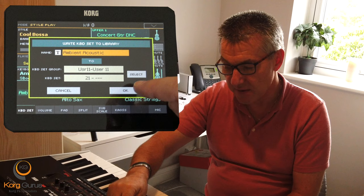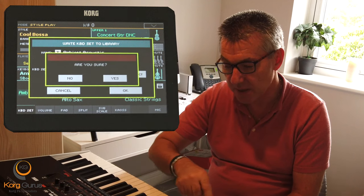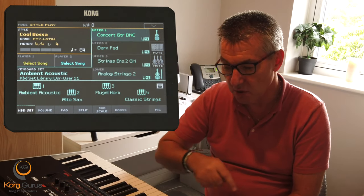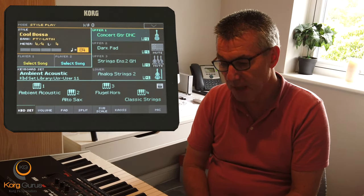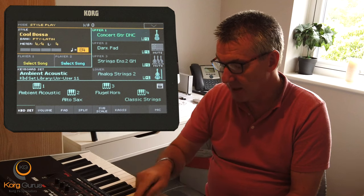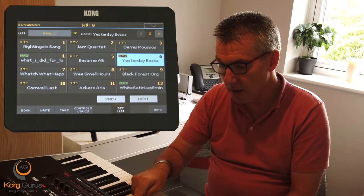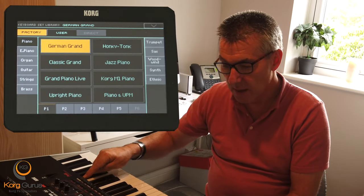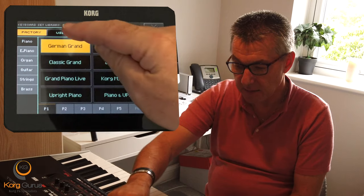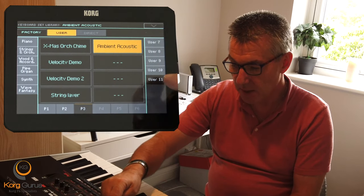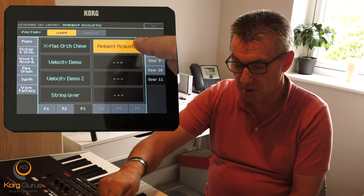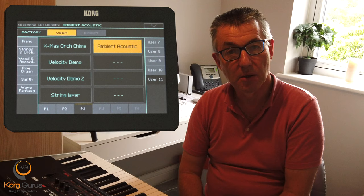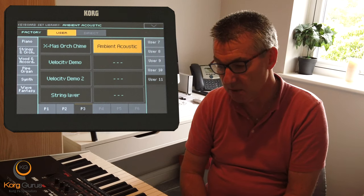If you're happy to save it there, we press OK — you accept by confirming yes — and that is now located. So if we go to our user bank here and go to user 11 on page three, there is our sound called ambient acoustic. It's there for instant recall in the future.